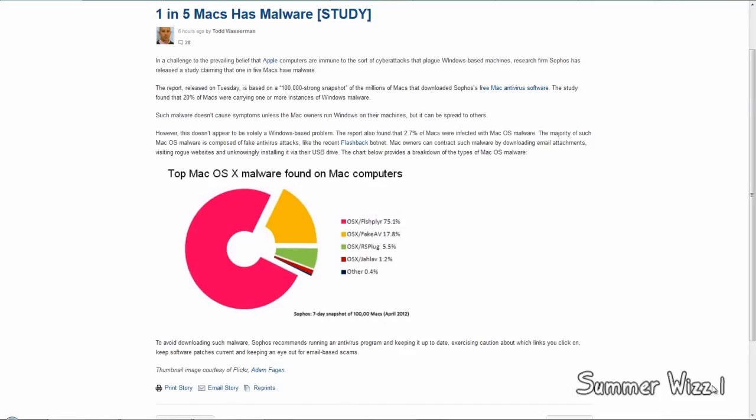The report also says that 2.7% of the Macs were infected with Mac OS malware - malware that can actually hurt Mac OS X. Some examples are Flashback, etc.